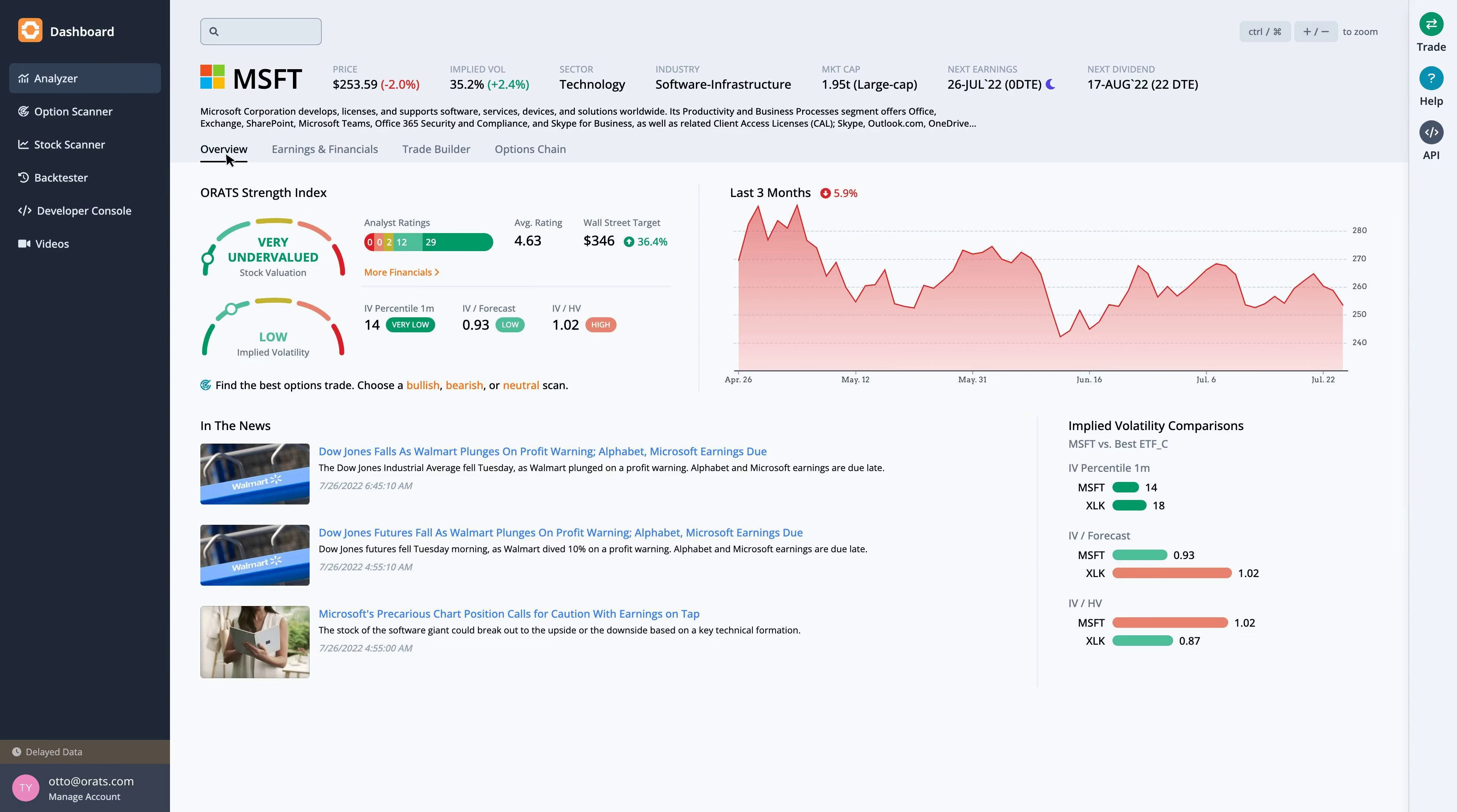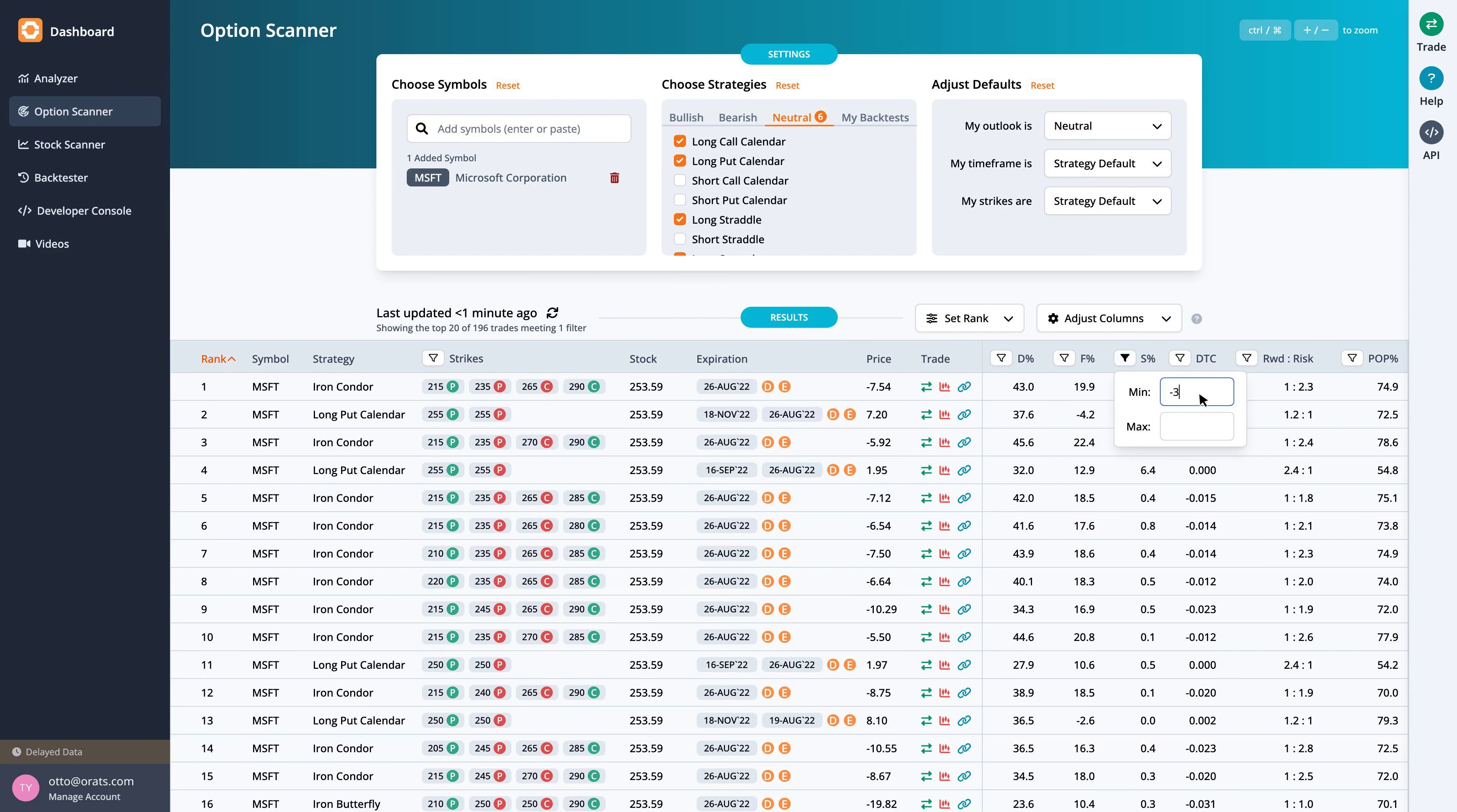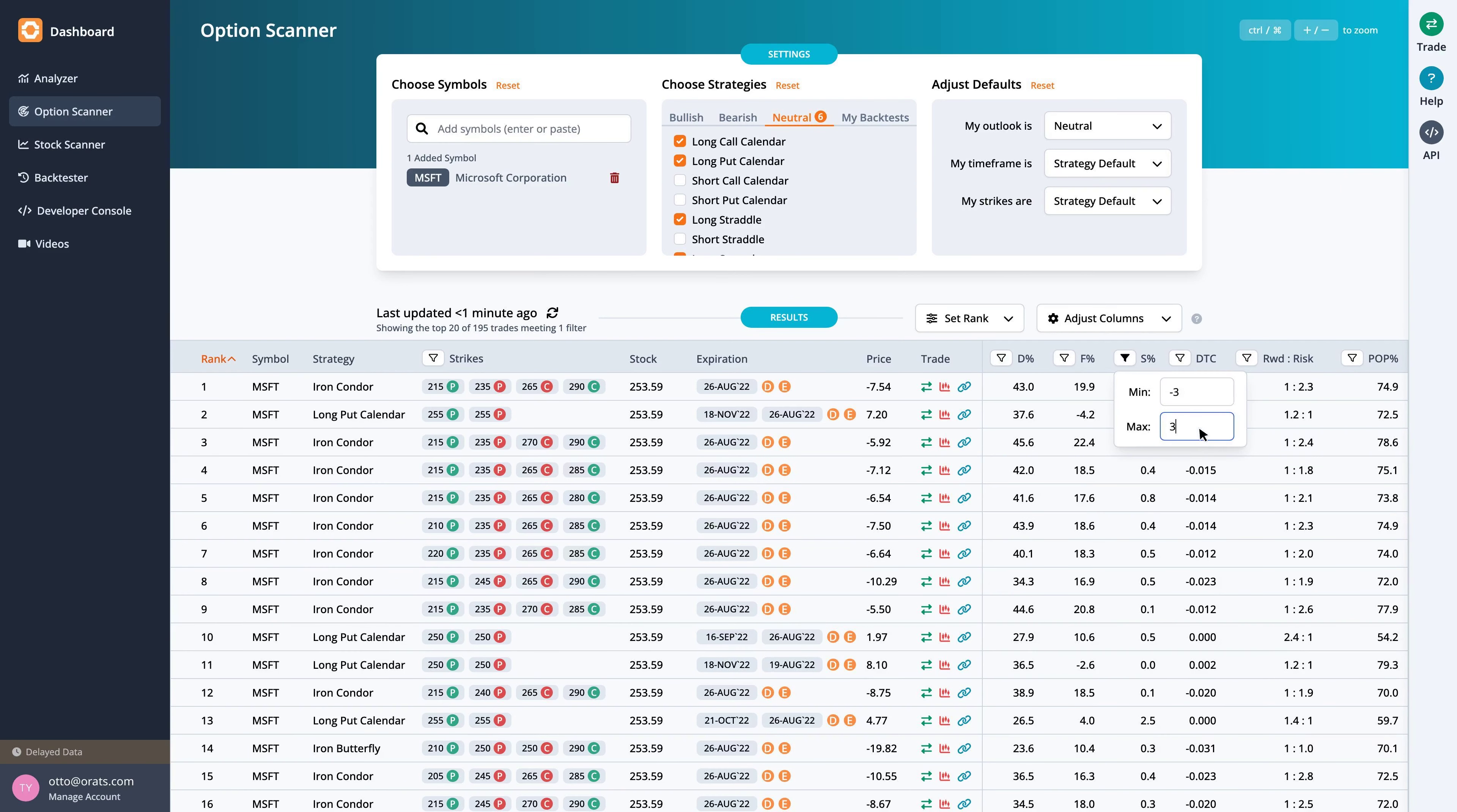Returning to the overview tab, we can quickly run a scan to find the best option trades. Since earnings are right around the corner, we scan for neutral strategies. Then filter the scan results by S%, or smoothed edge, by setting it between negative and positive 3%. This helps narrow the results to trades that are fairly priced.